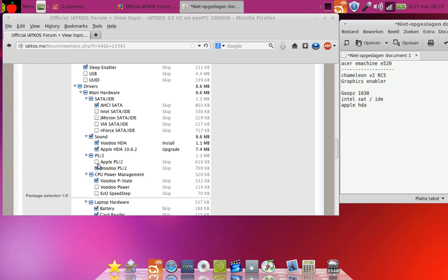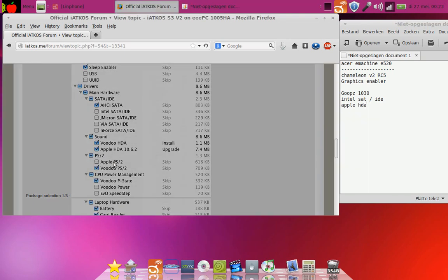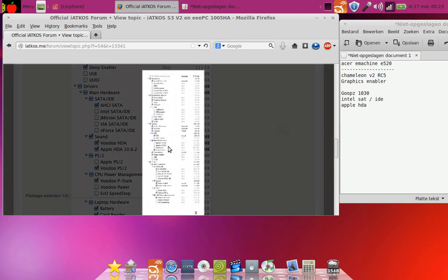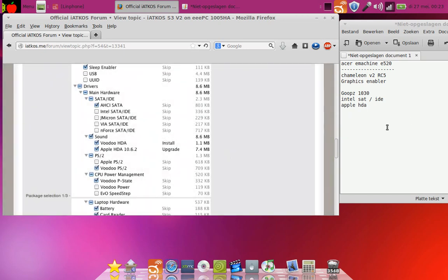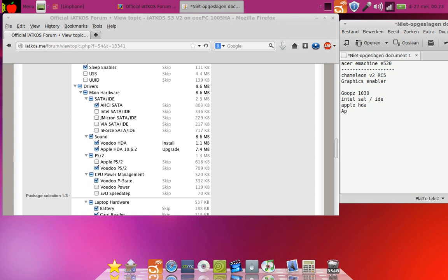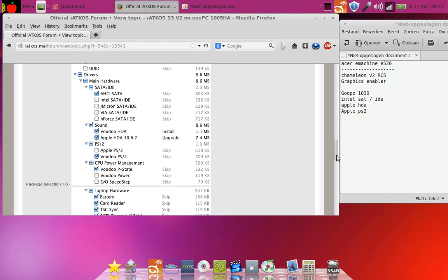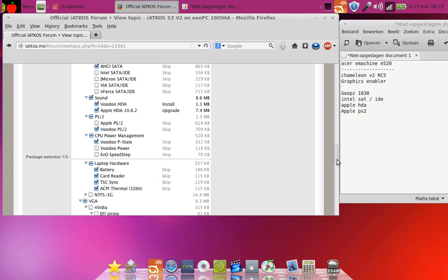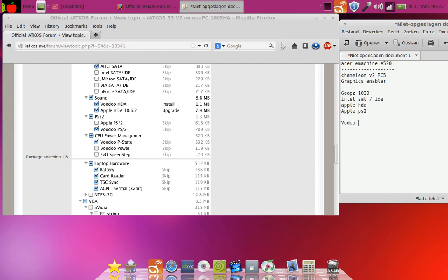For the PS2 you must go for the ApplePS2 and not the VoodooPS2. CPU power management, you go for VoodooP-State.